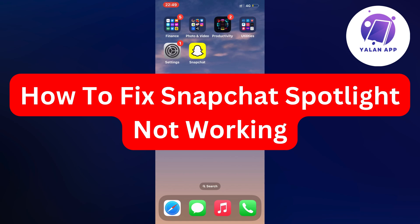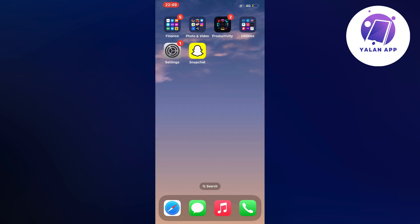Hello everybody and welcome back to Yalan app. In this video I'm going to show you a step-by-step guide on exactly how to fix Snapchat Spotlight not working.